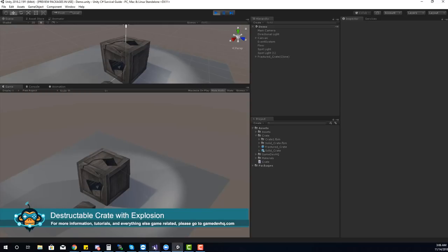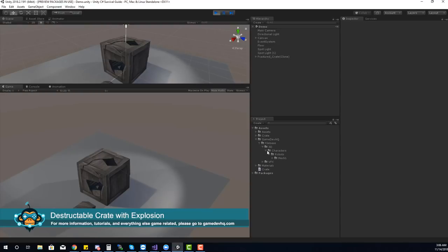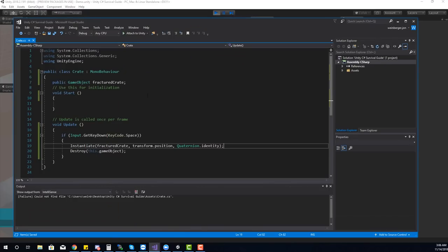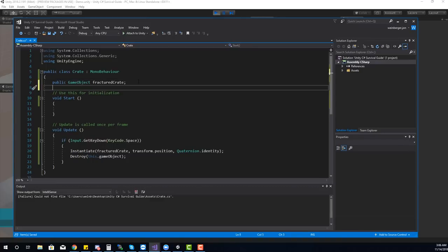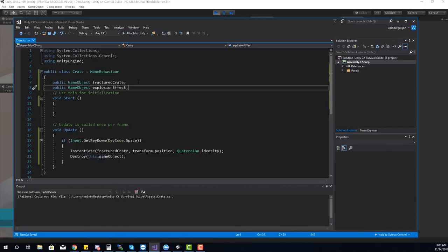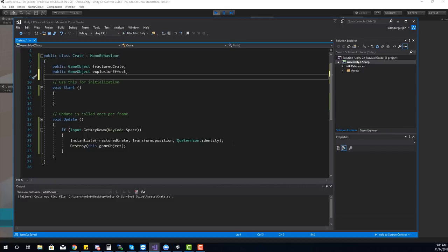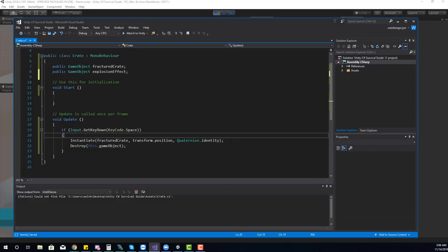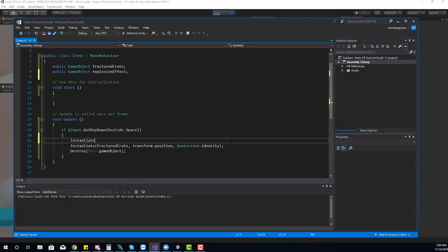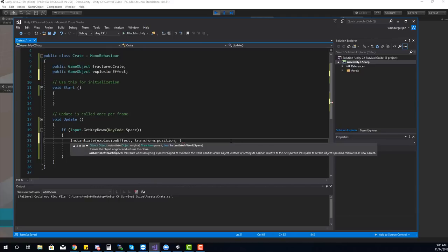Now let's add an explosion effect. I've downloaded an explosion effect from a file base and I'll drag it in. I want to enable that effect when we destroy the crate — so to trigger it, I'm going to instantiate the effect. I'll declare a public GameObject called explosionEffect, and before instantiating the fractured item, I'll instantiate the explosion effect at this position using Quaternion.identity for rotation.